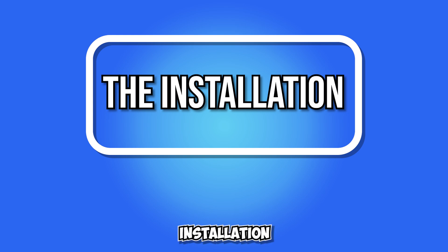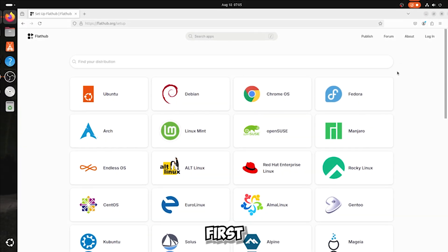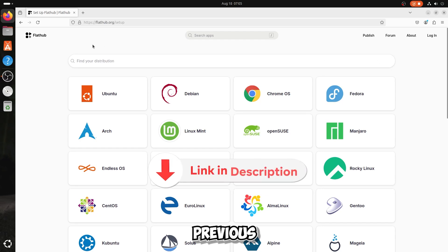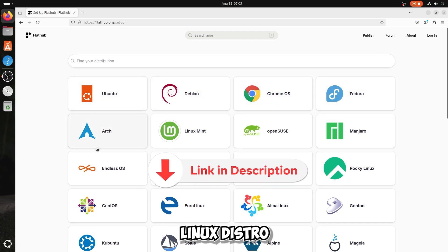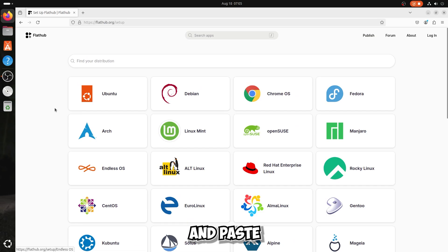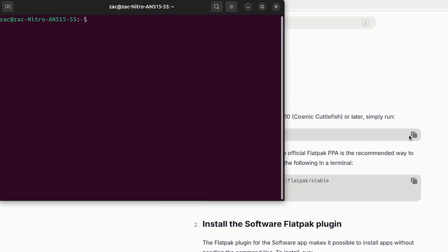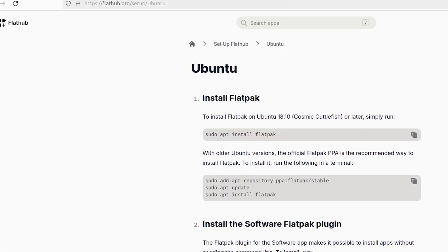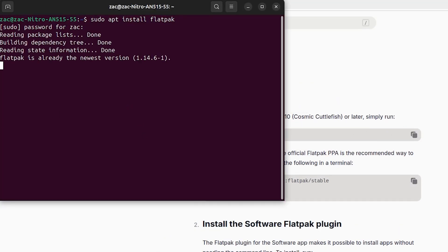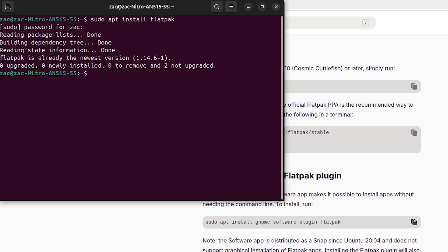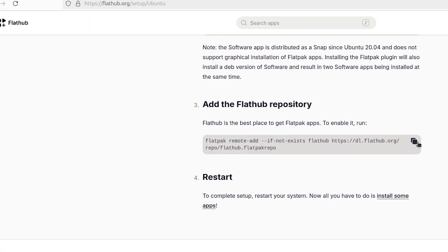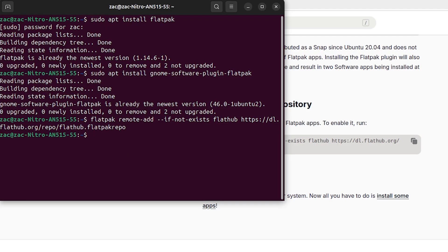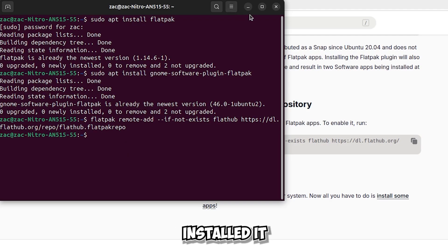For the installation, the first thing you need — as in the previous video — is Flatpak. Go to the Flatpak site, choose your Linux distro, and simply copy and paste the command into the terminal. I had already installed it previously, so it didn't ask me anything.